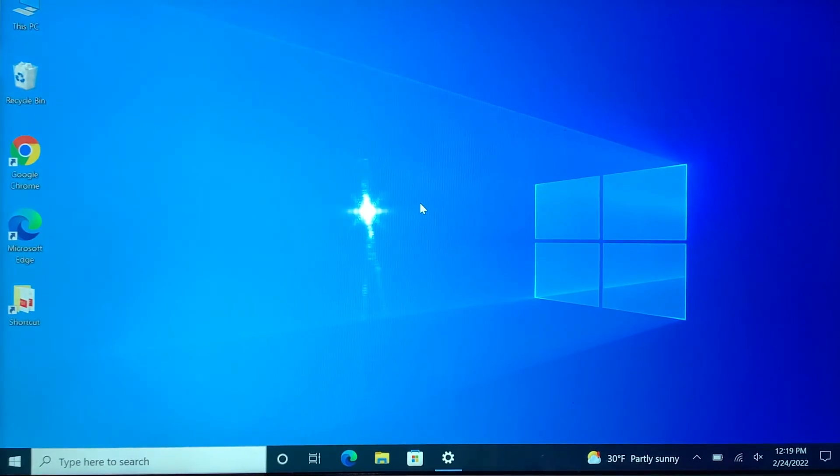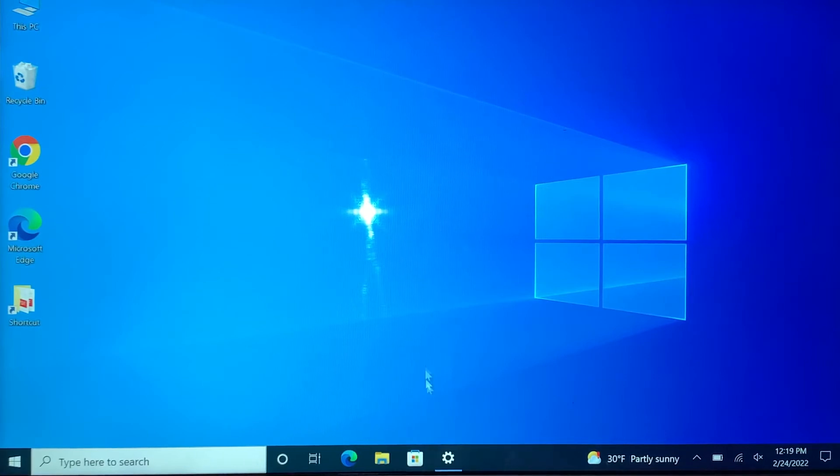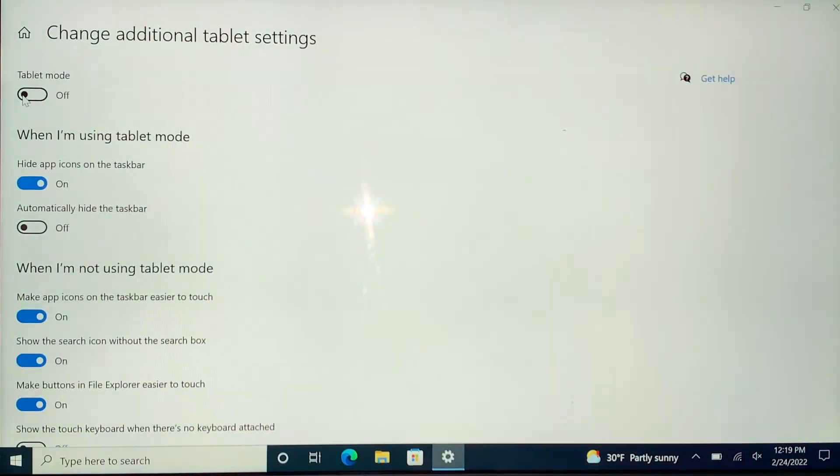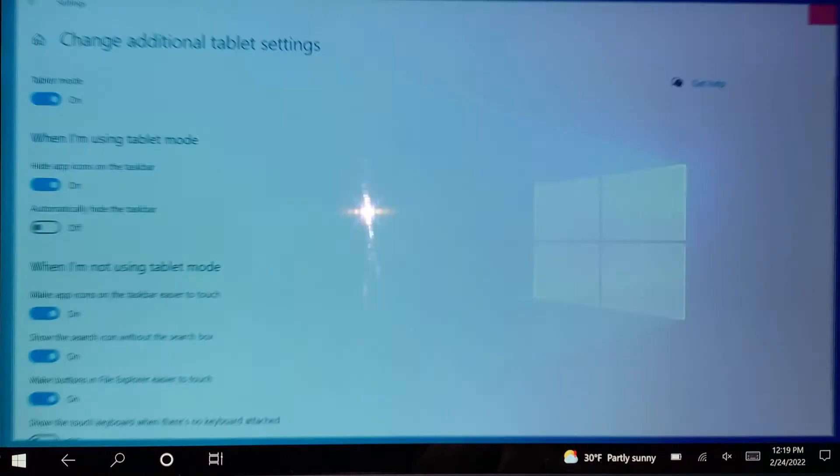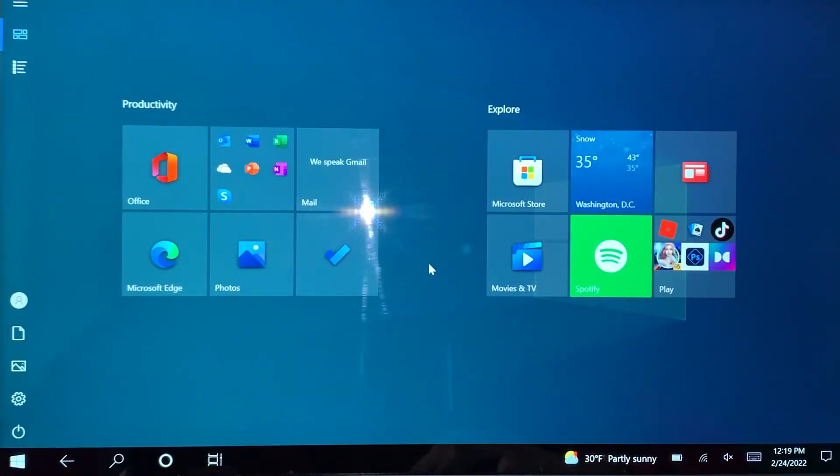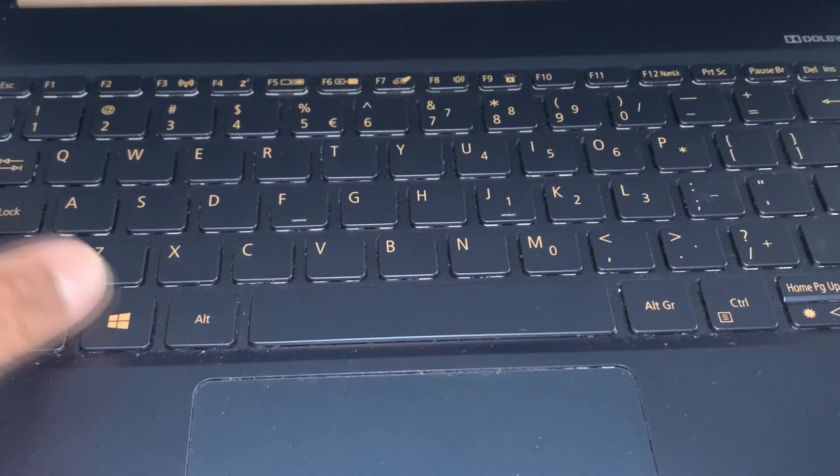For that I'm gonna turn on the tablet mode again. So the other way would be using shortcut keys, which would be Windows + A. So we're gonna press Windows + A together. Let me adjust this.